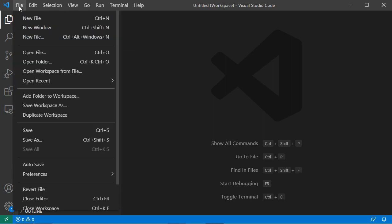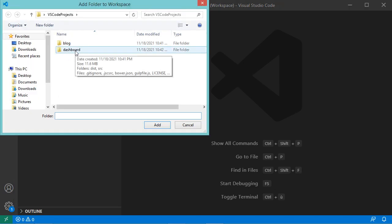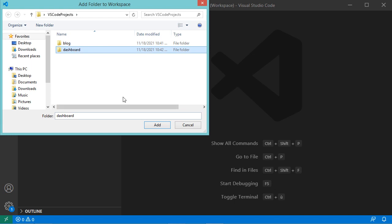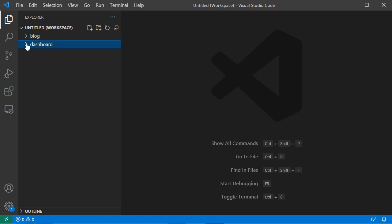To open a new folder, go to File, then Add Folder to Workspace. Let's select this folder for example and click on Add. Here we can see this is the second folder.